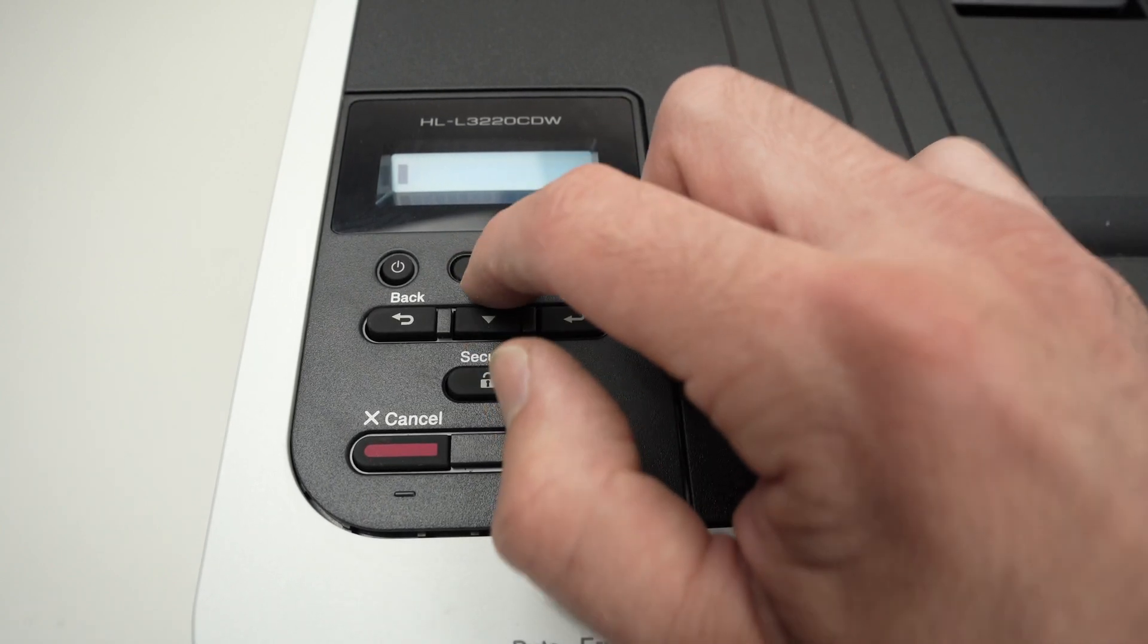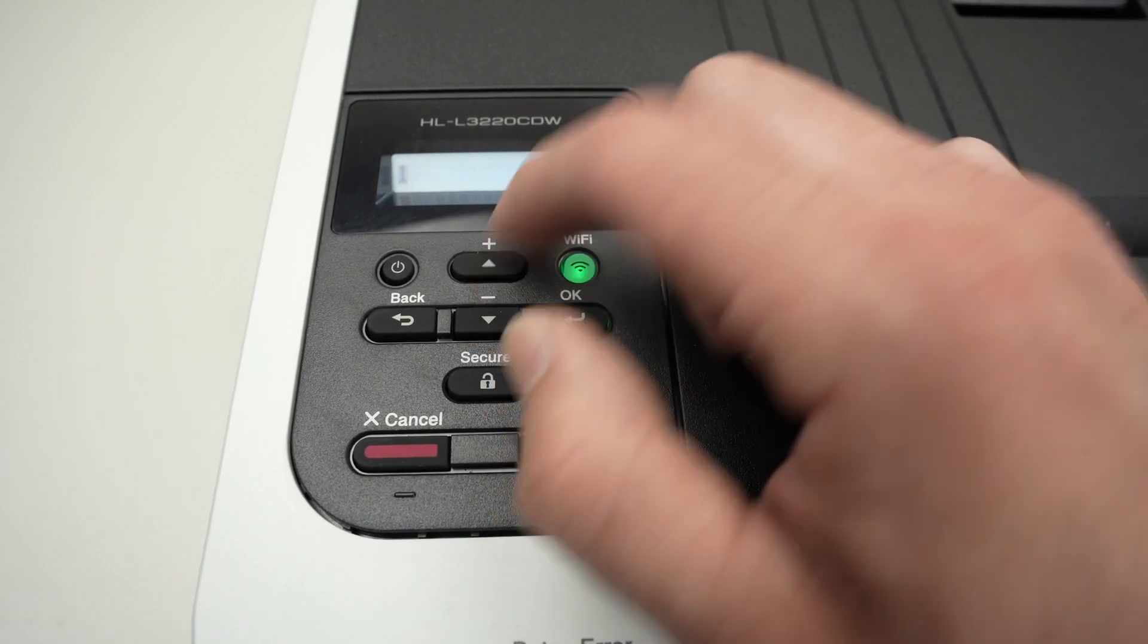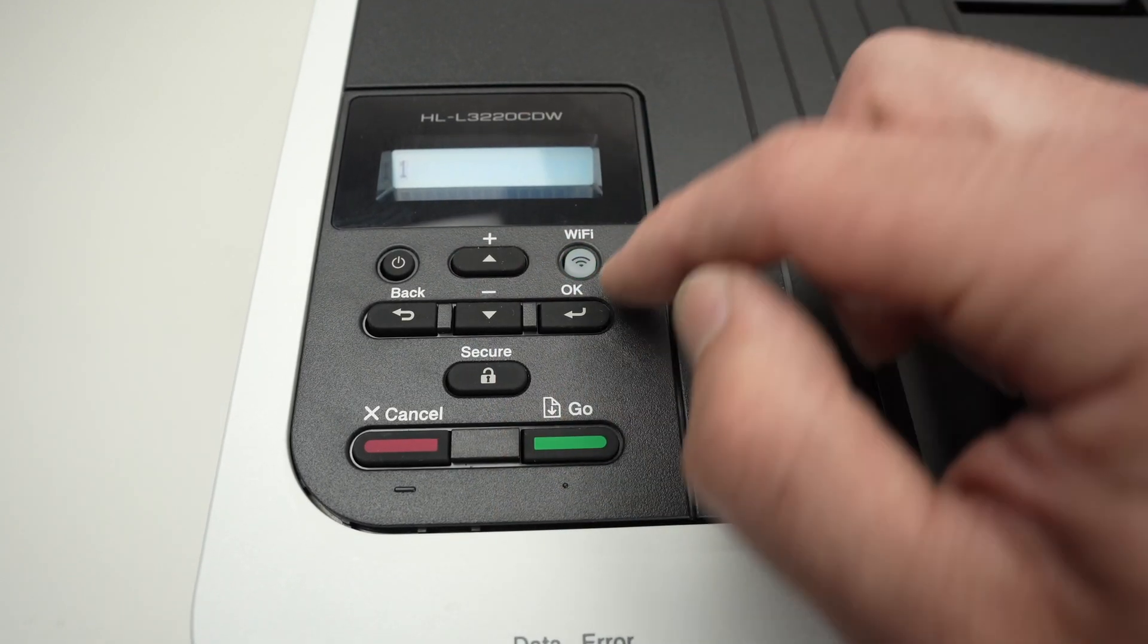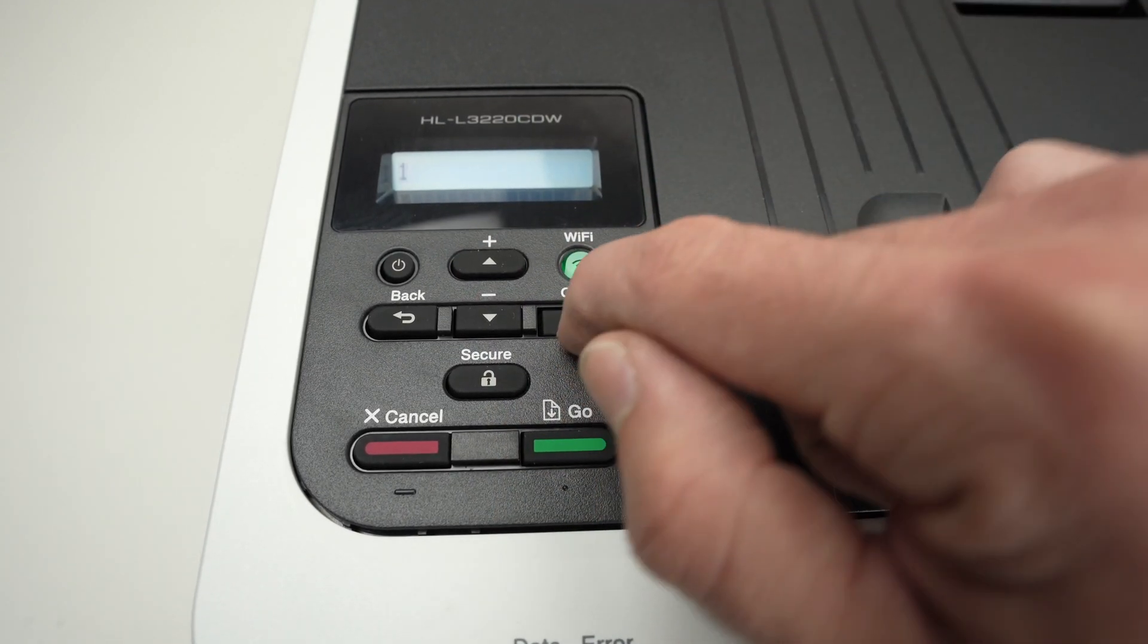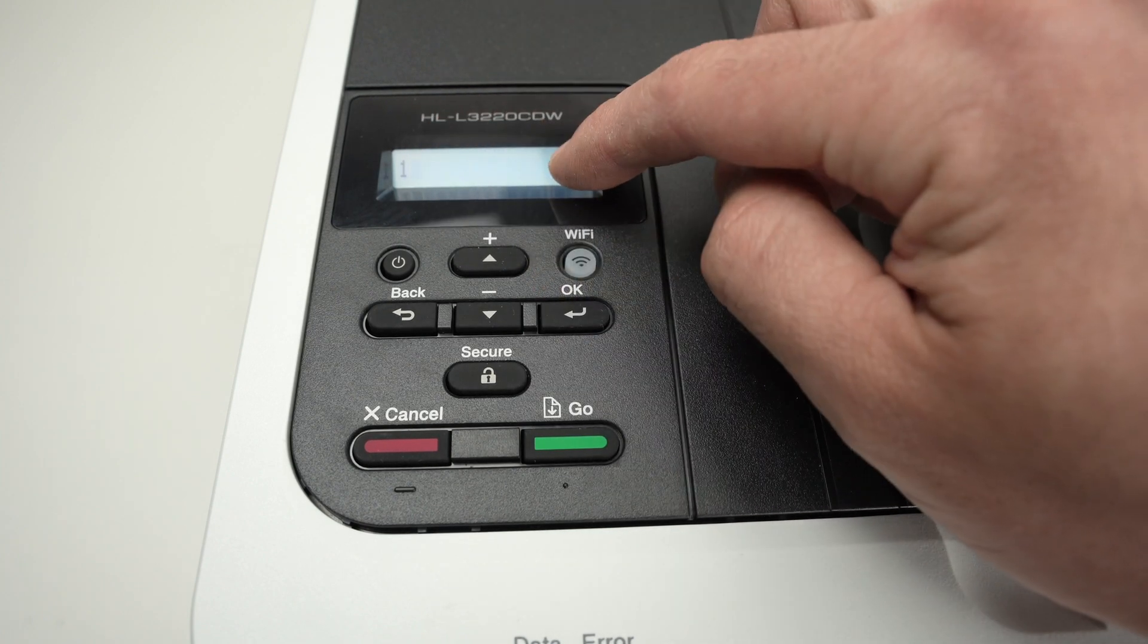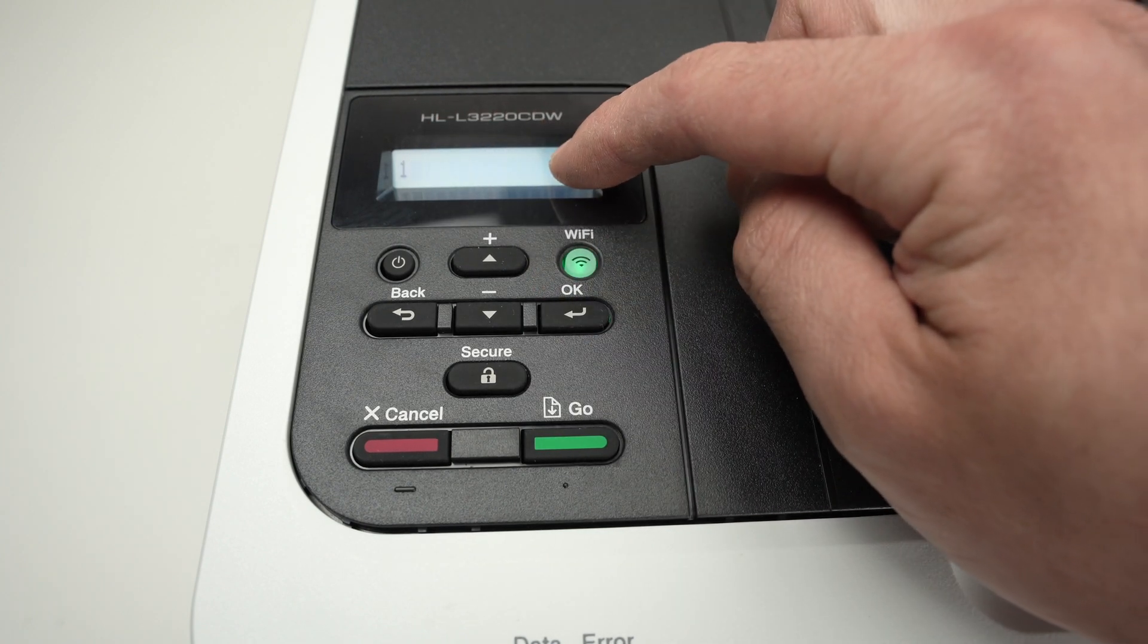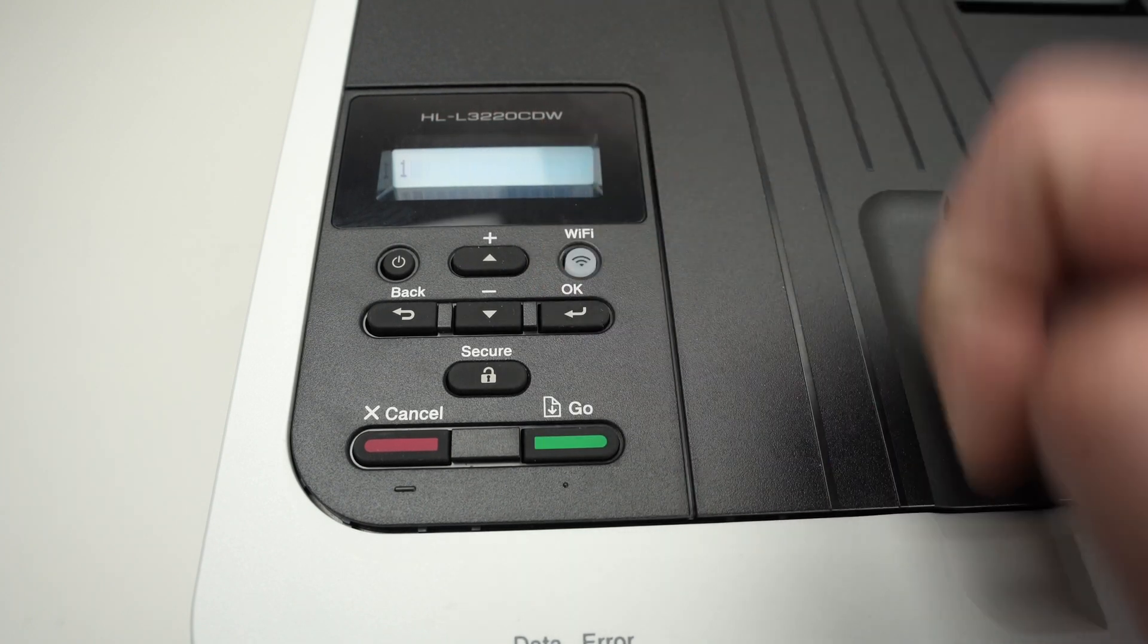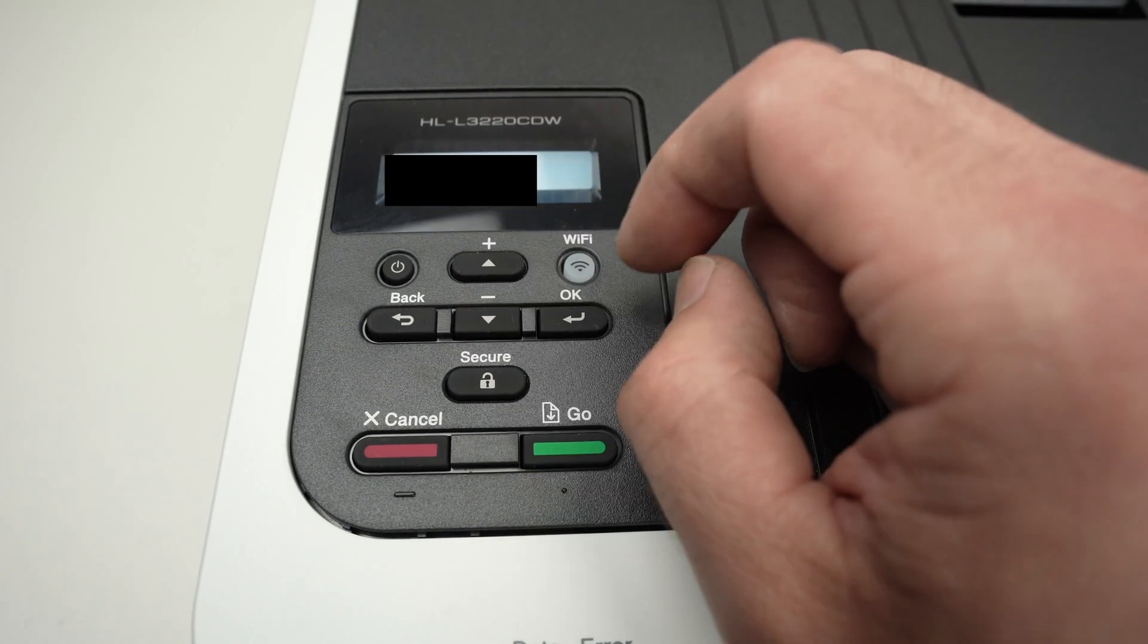So let's say the first character is one. Press OK. It will go to the next one. And like this, you can type your password. I'll go ahead and do mine.